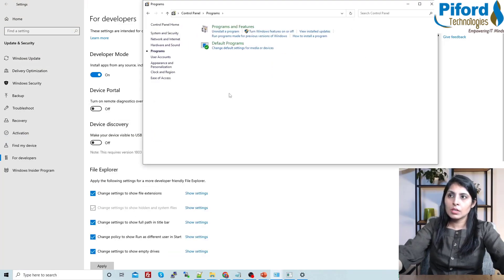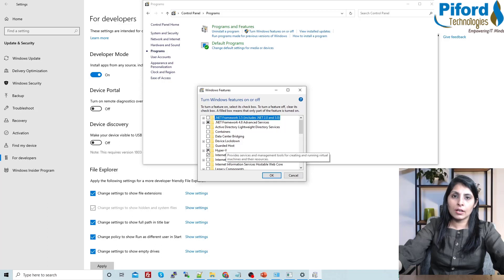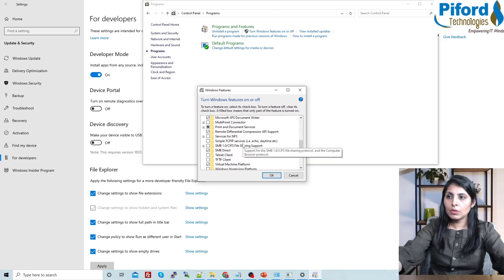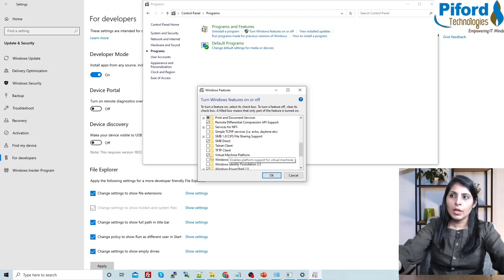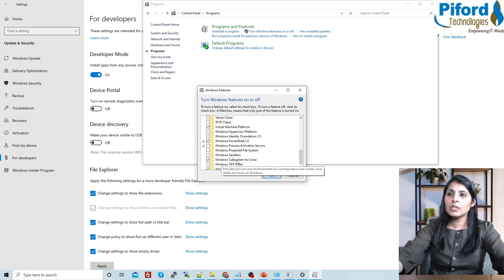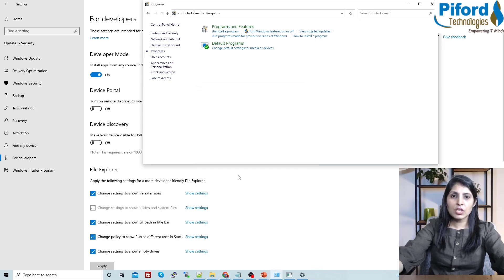Next, go to Control Panel, then Programs, then 'Turn Windows features on or off'. Here you need to check three things: first, enable Hyper-V; second, scroll down and enable Virtual Machine Platform; and third, enable Windows Subsystem for Linux. Once you've checked all three, click OK.